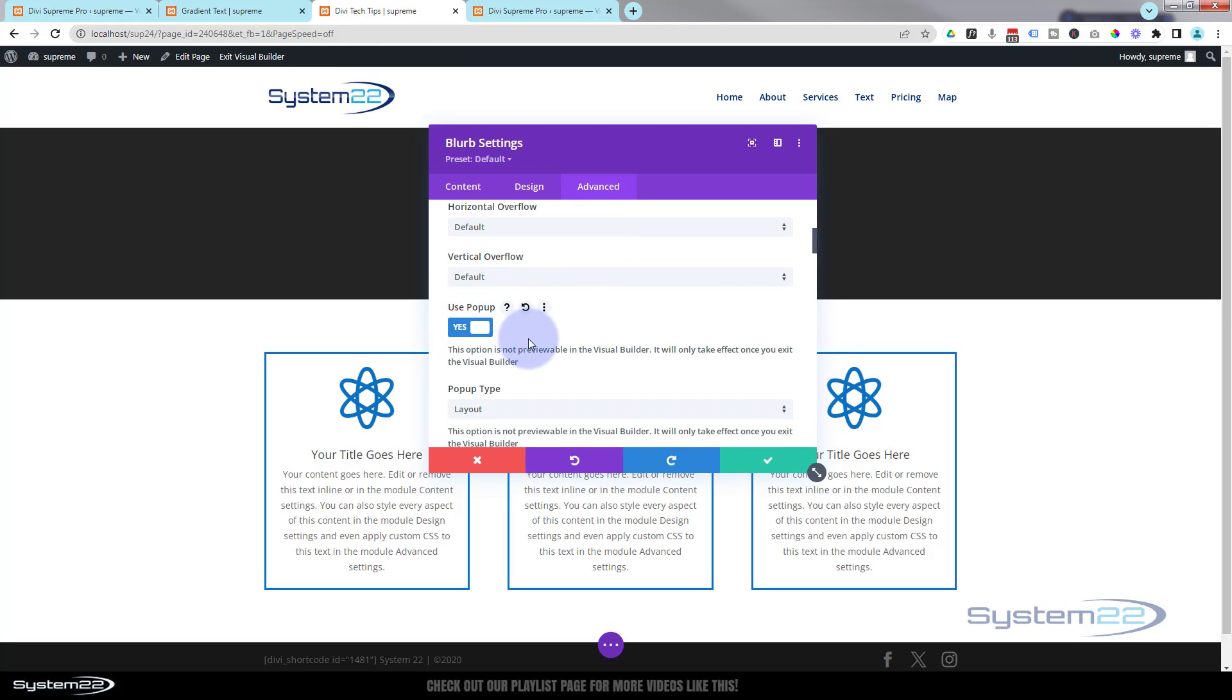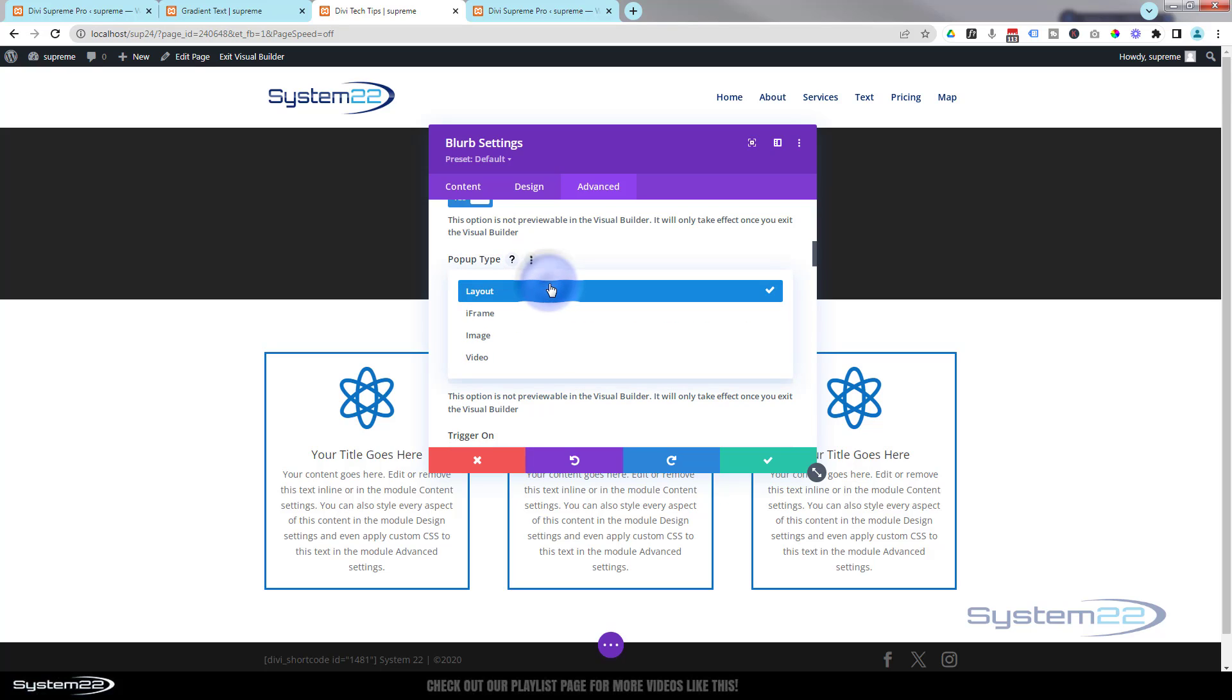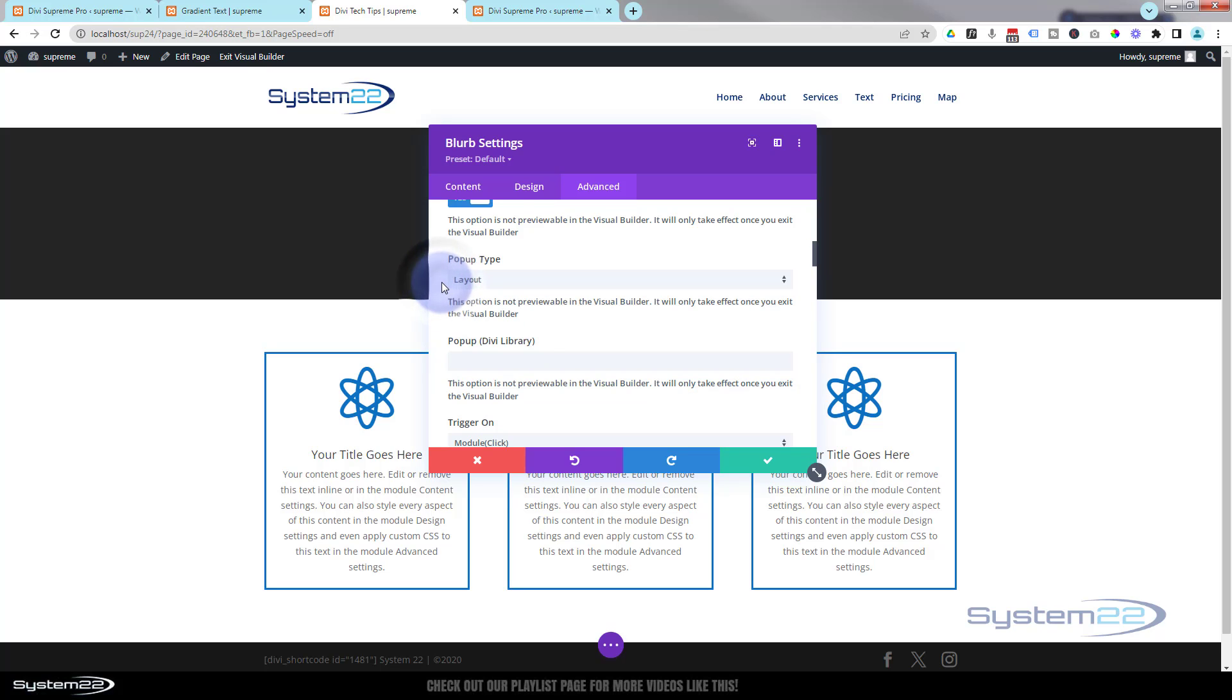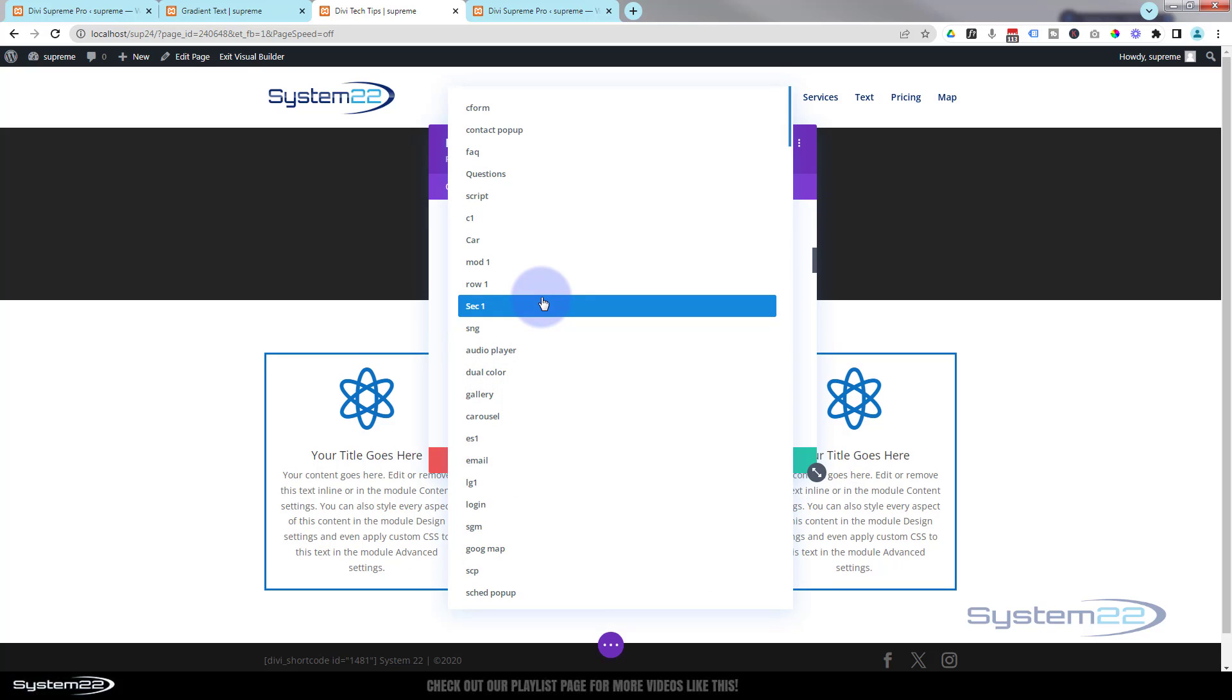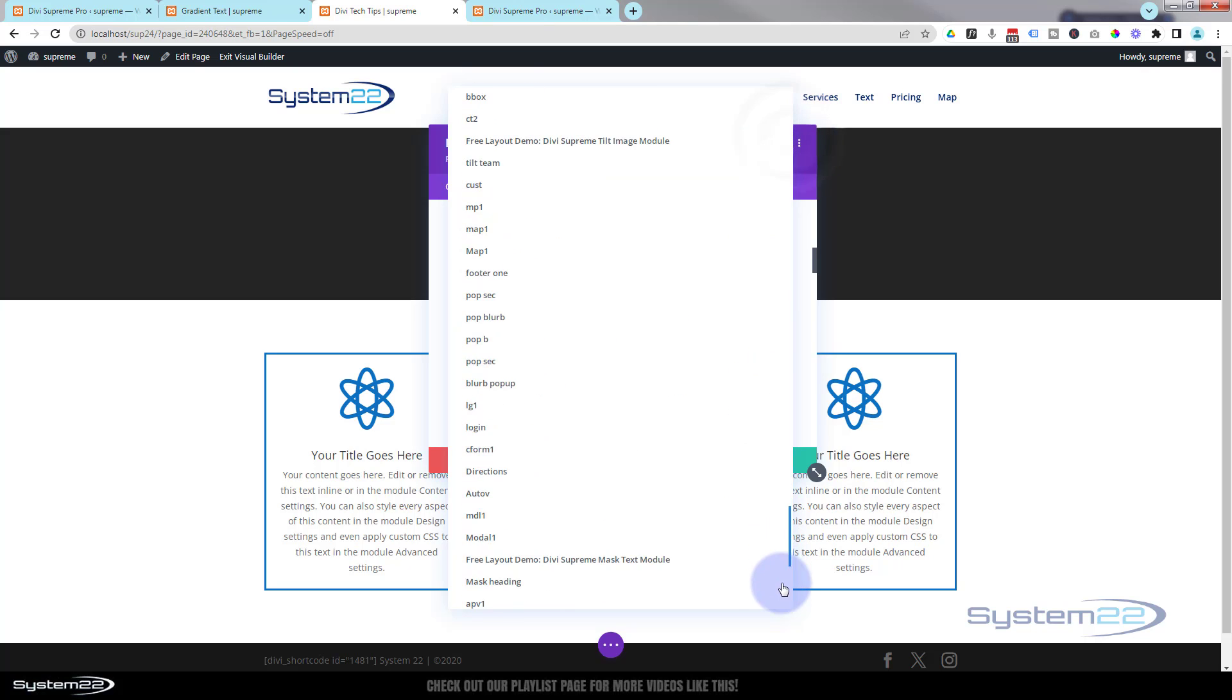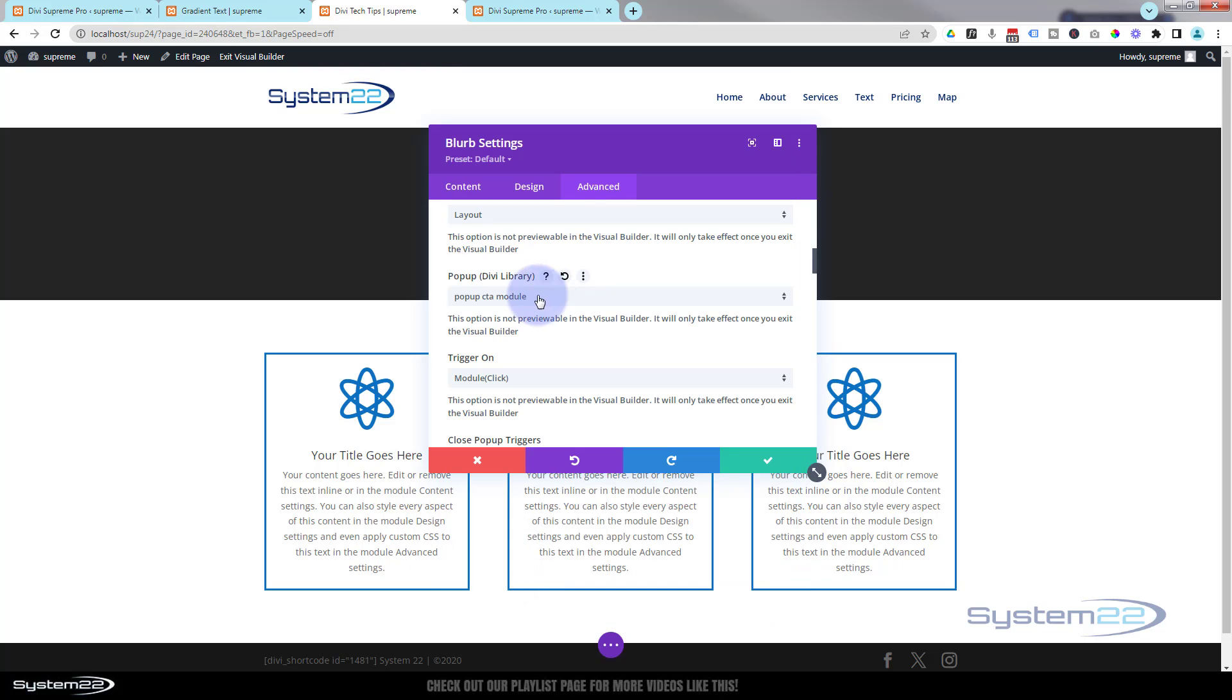There are several things you can actually pop up - any of the layouts from your library. Like I say, it can be a section, a row, or a module that we're going to use today. But you can also pop up an iframe or an image or a video, which is great. So we now need to go down below and choose that module we created. The newest is usually down at the bottom - pop-up CTA module, there it is right there. I'm going to select the one that we want to pop up.